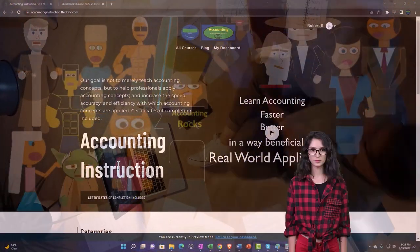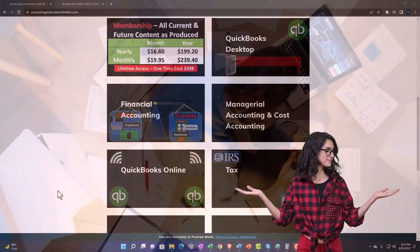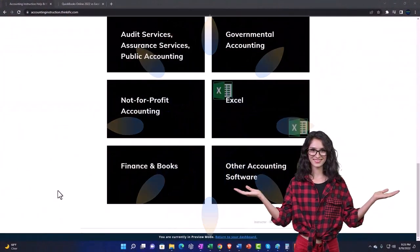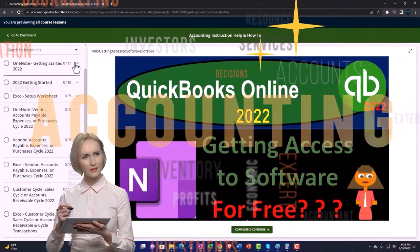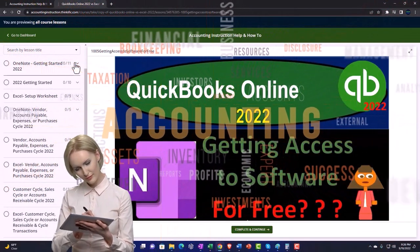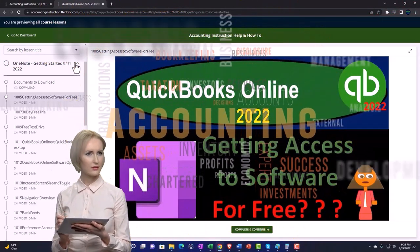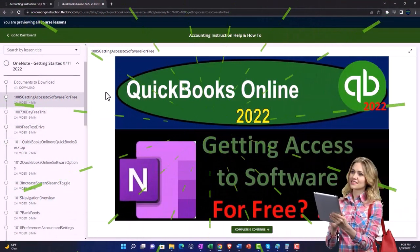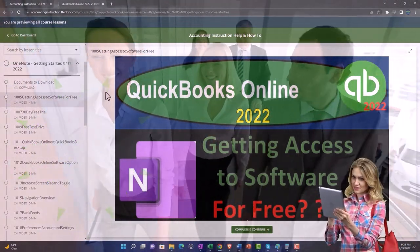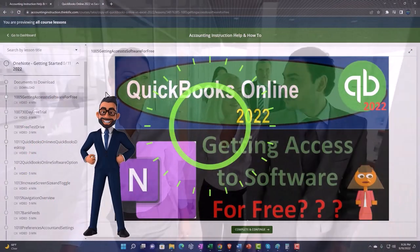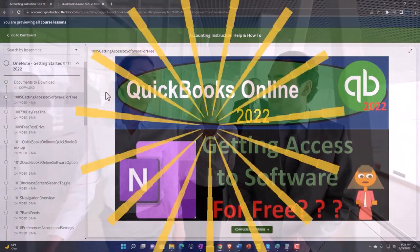Support accounting instruction by clicking the link below, giving you a free month membership to all of the content on our website, broken out by category and further broken out by course. Each course is organized in a logical, reasonable fashion, making it much easier to find what you need than on a YouTube page. We also include added resources such as Excel practice problems, PDF files, and QuickBooks backup files when applicable.